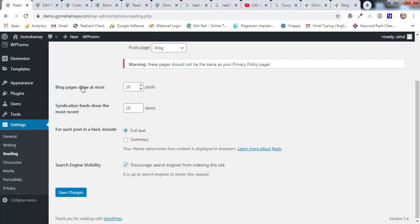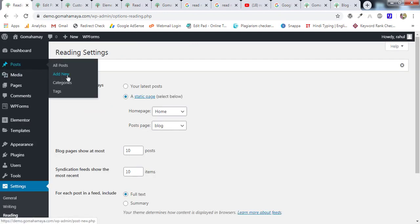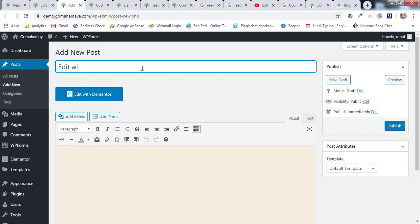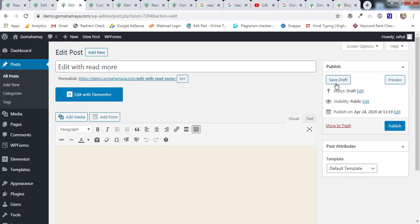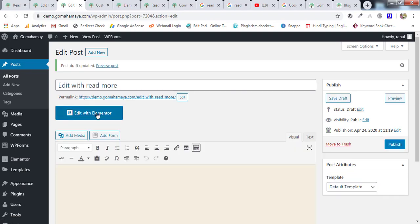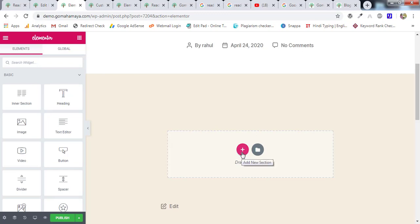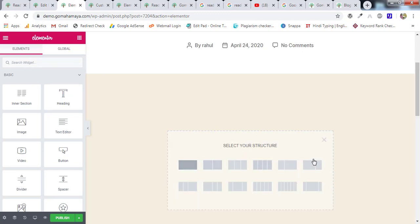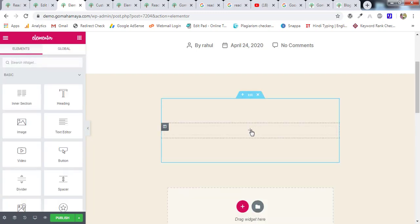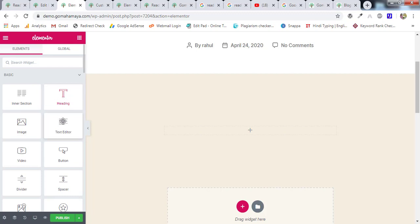You can also set the number of blog posts to display — I'll cover that in another video. Click Save Changes. Now go to Posts > Add New, write a title like 'Edit with Read More', save as draft, then click Edit with Elementor. Once inside, scroll down, click Add Section, select the section layout you want, and add a Text Editor widget.